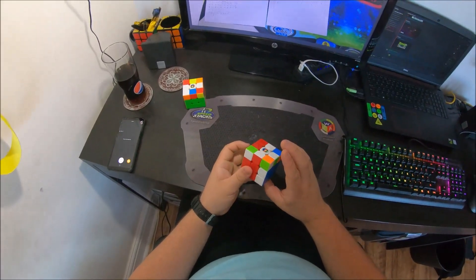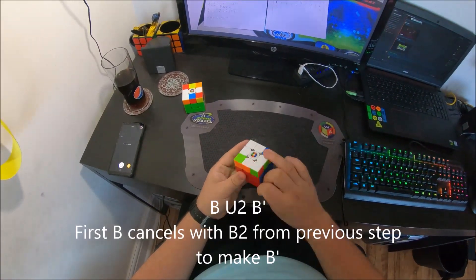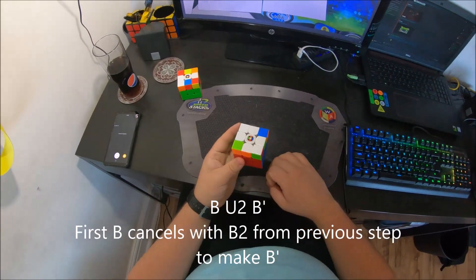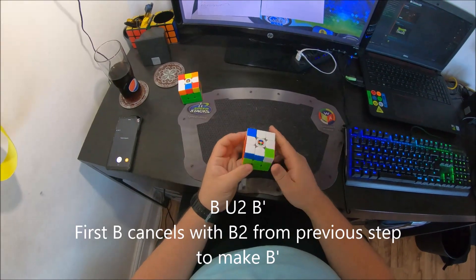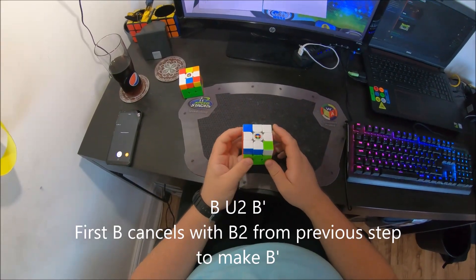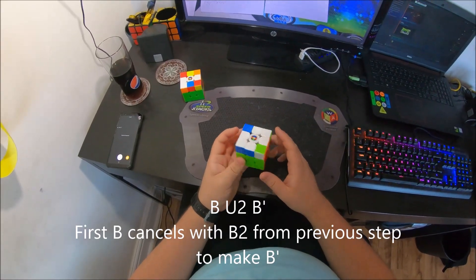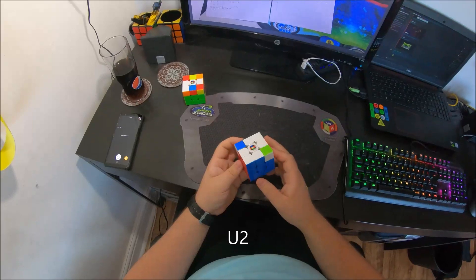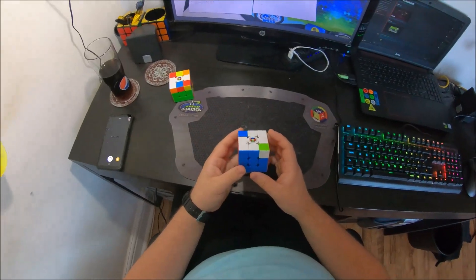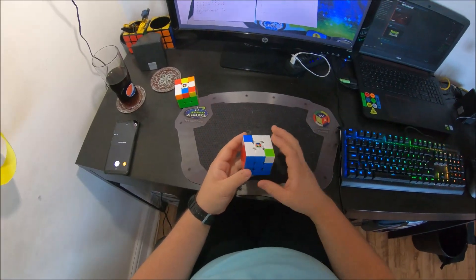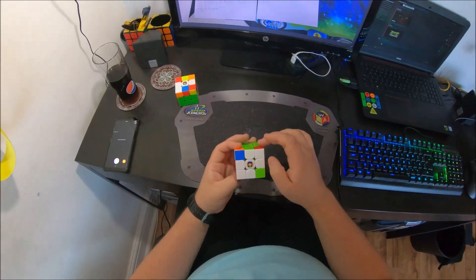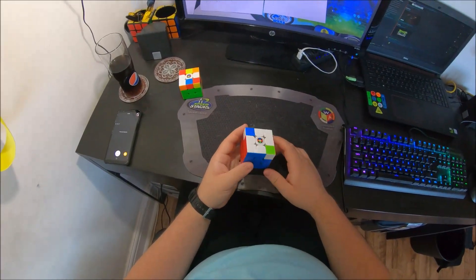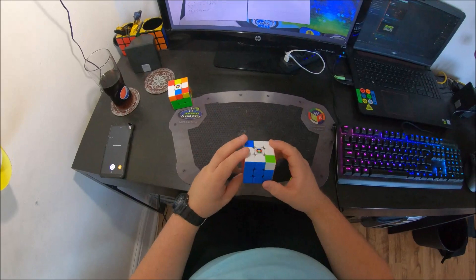So it was just BU2B prime and then this last layer is just 8 moves. Well, 9 if you do a U2 as well. But this is obviously just a very simple 8 move commutator.